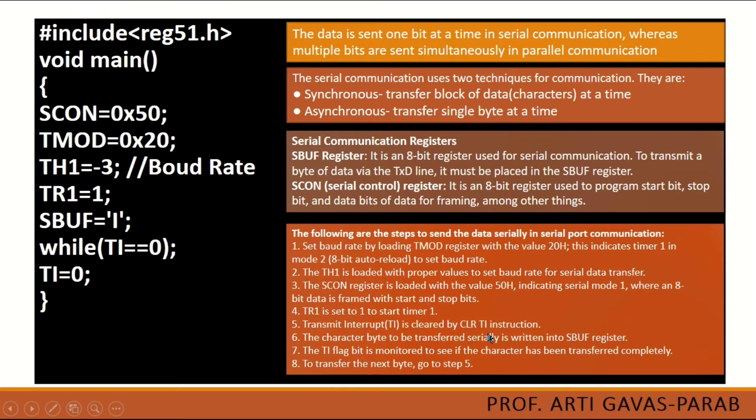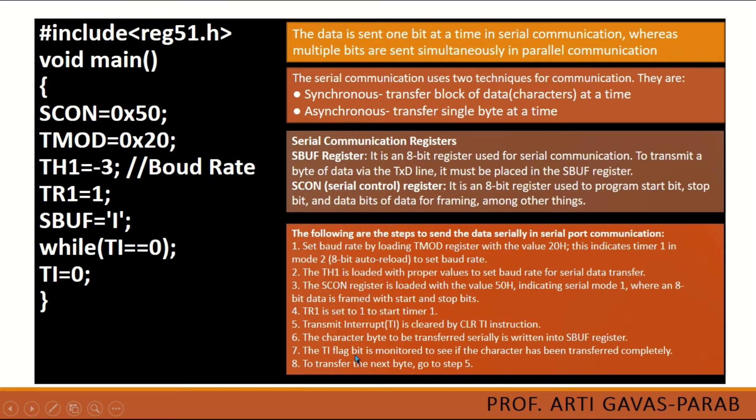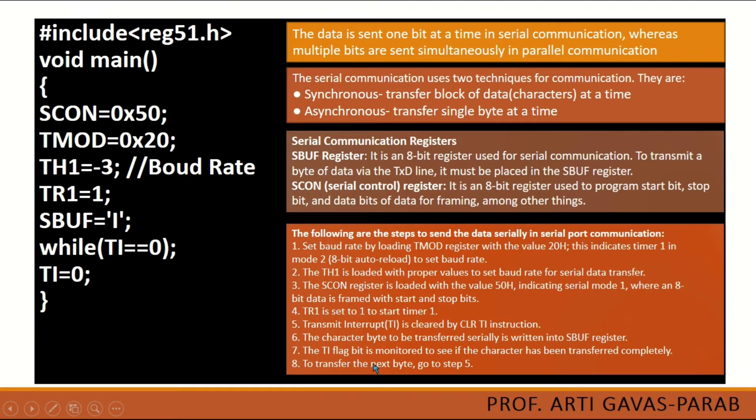Next, we have to set the TI flag - the transmit interrupt is to be cleared by a CLR instruction. This flag bit is monitored in a loop, and we have to see whether the character is transferred completely. This transfer of byte will go on in a loop.